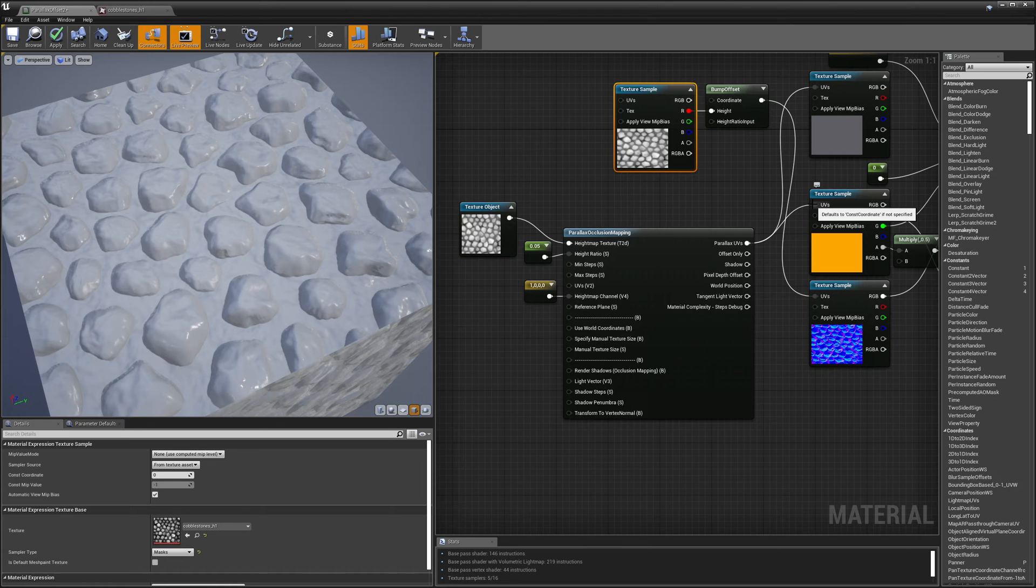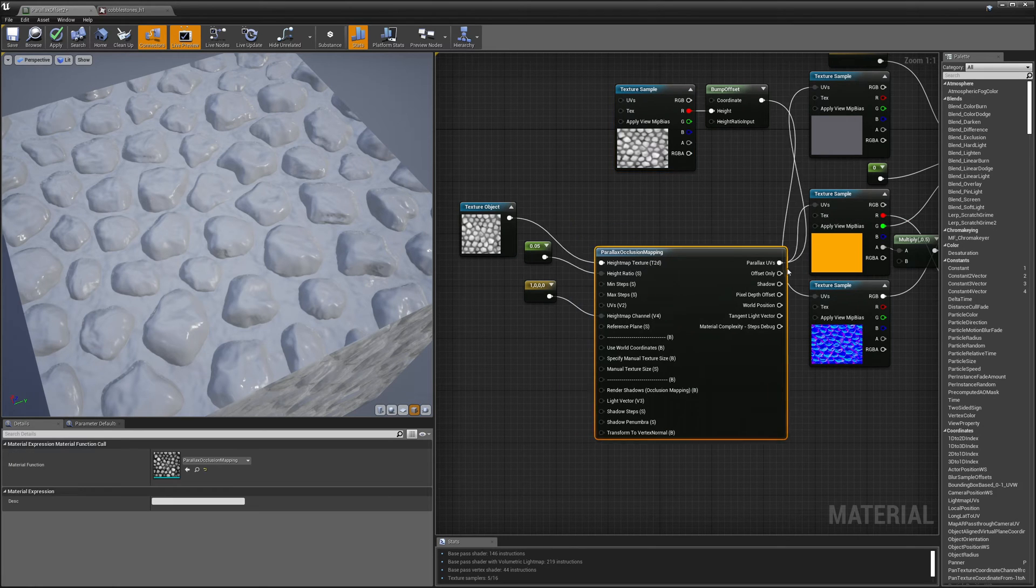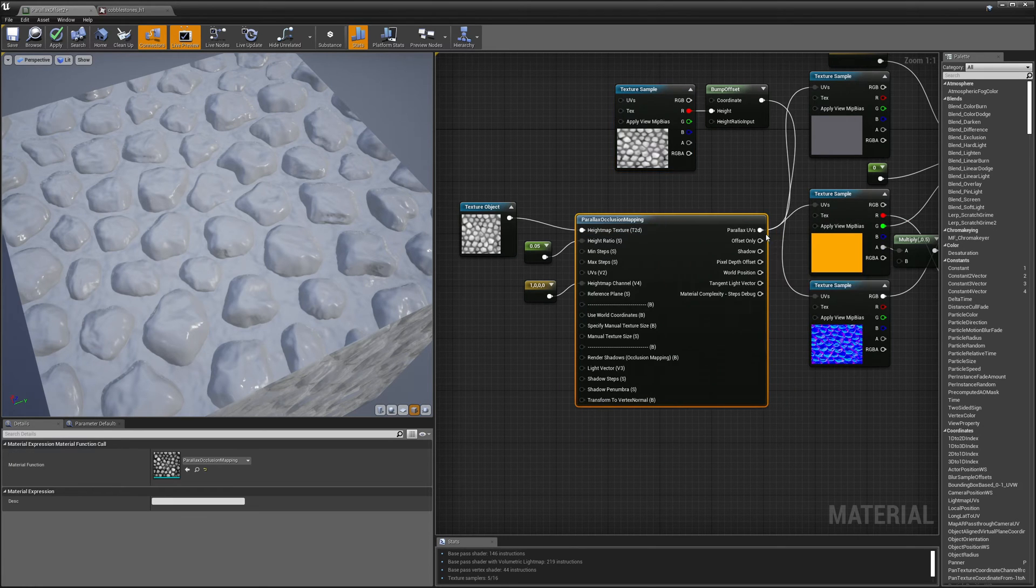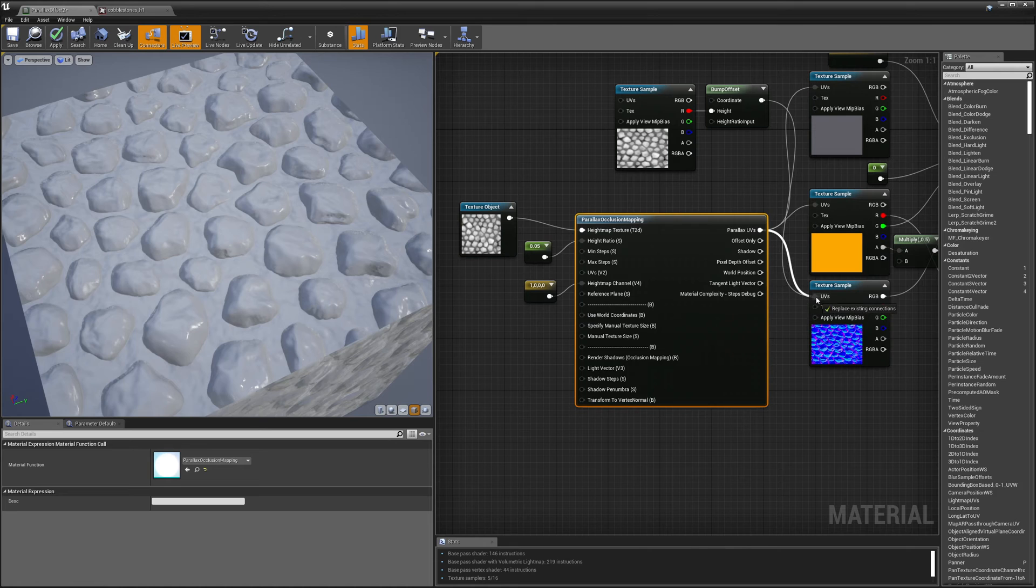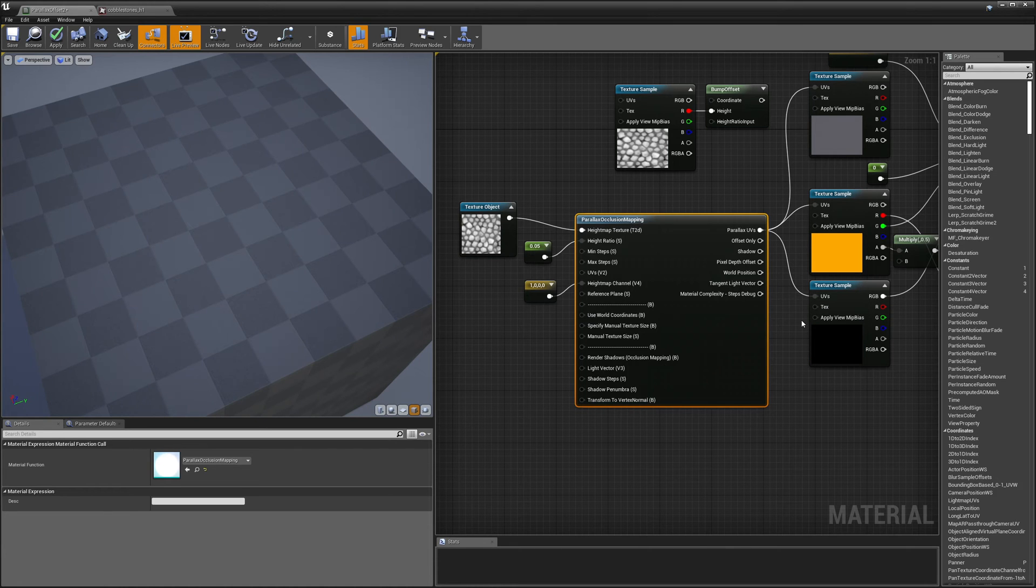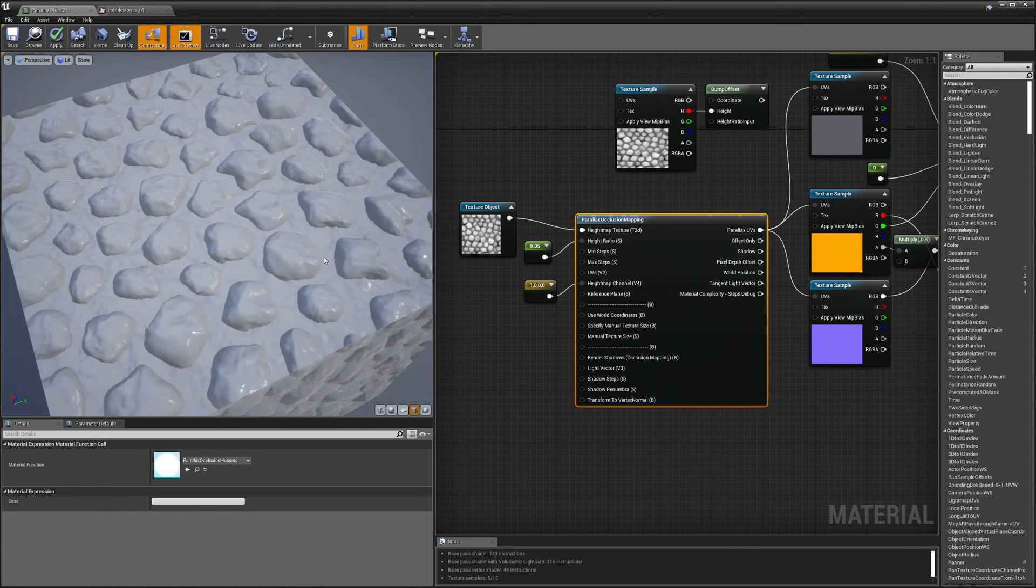This is the most realistic looking result but it's also the most expensive technique out of these two. And you'll see what I mean here in a second.